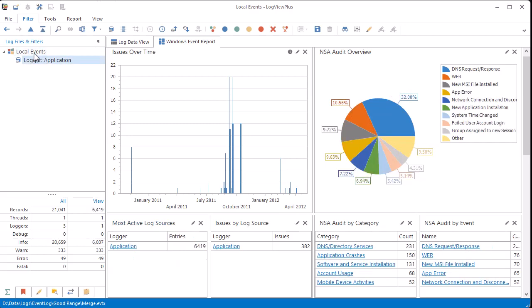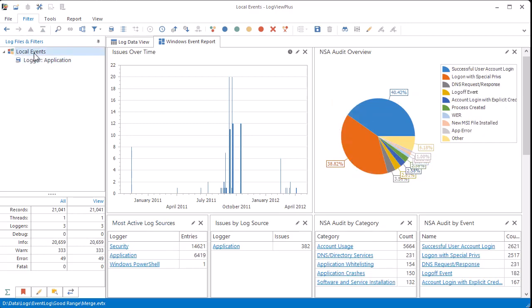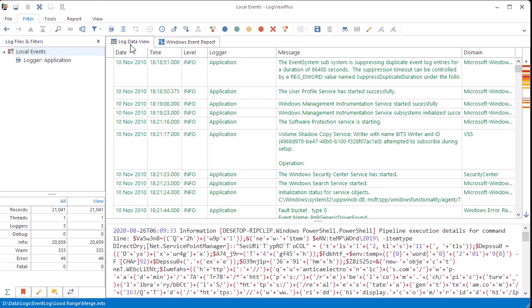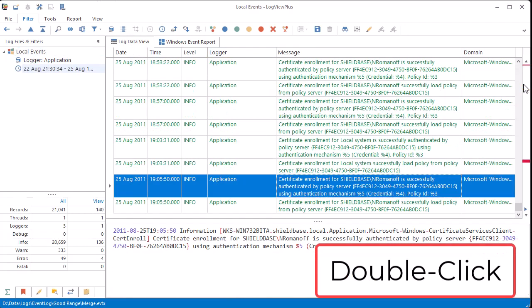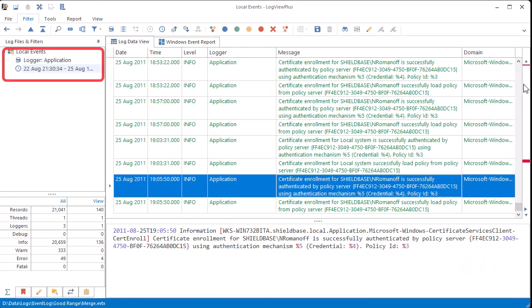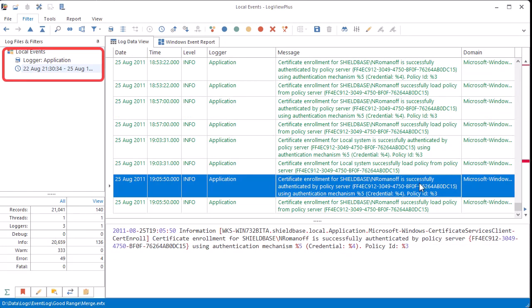You can dive into the data and filter it to your needs. For example, if we switch over to the data view, I can zoom into a particular time range, which will automatically create a new date range filter.